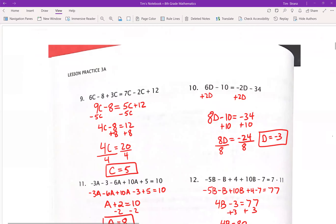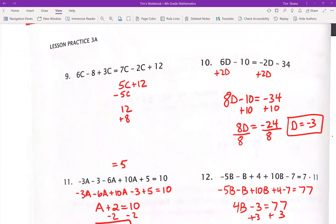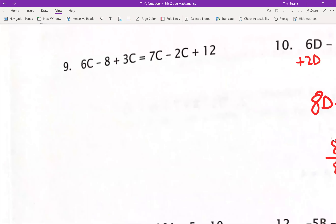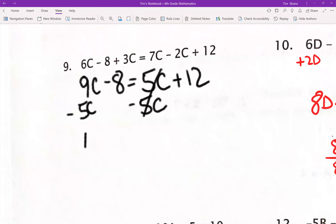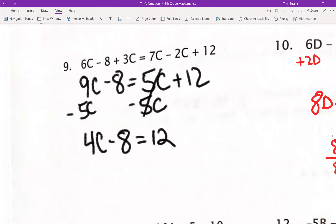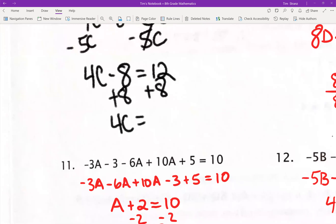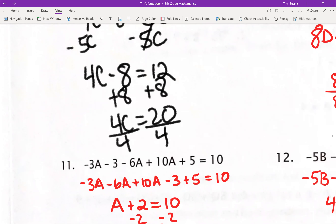Number 9: 6C plus 3C on the left side gives me a positive 9C, and I got negative 8 left over. On the right side, 7C minus 2C is 5C, and then I got plus 12. I'm going to move my 5C over, which leaves me with 4C minus 8 equals 12. Once you get comfortable you can start to visualize the answer — I already know it's going to be 5. Add 8 to both sides: 4C equals 20, and 20 divided by 4 gives us 5.